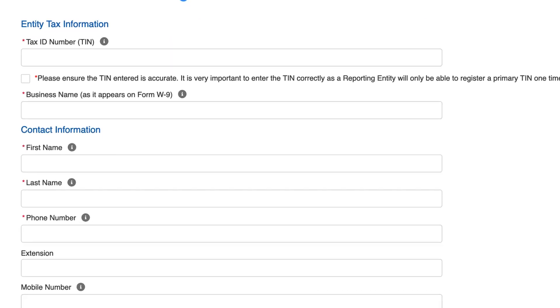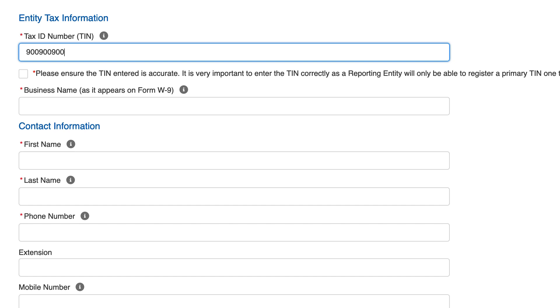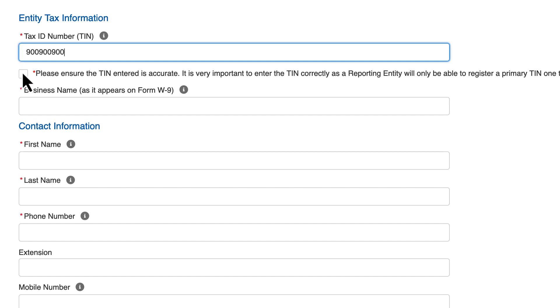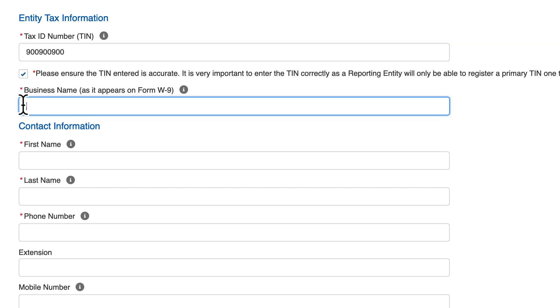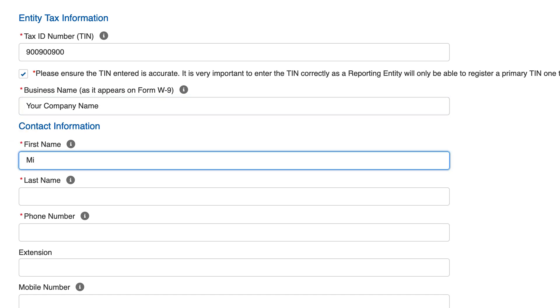This is the Provider Identity Information screen where you will enter the following information. Nine-digit TIN. All nine digits of the TIN must be entered without any dashes or spaces. If your TIN begins with a zero, please include it. Check the accurate TIN checkbox. Business name as it appears on the W-9 form. Next, enter your contact information for the remaining required fields.